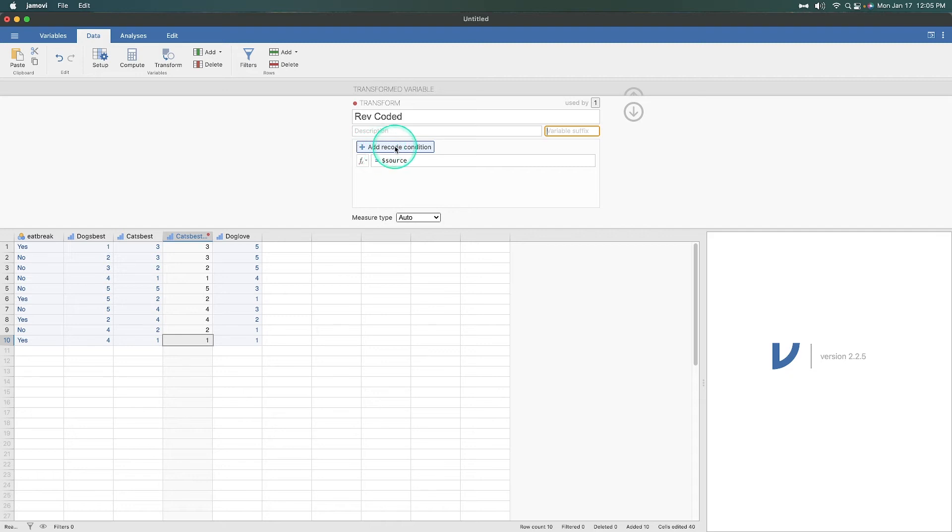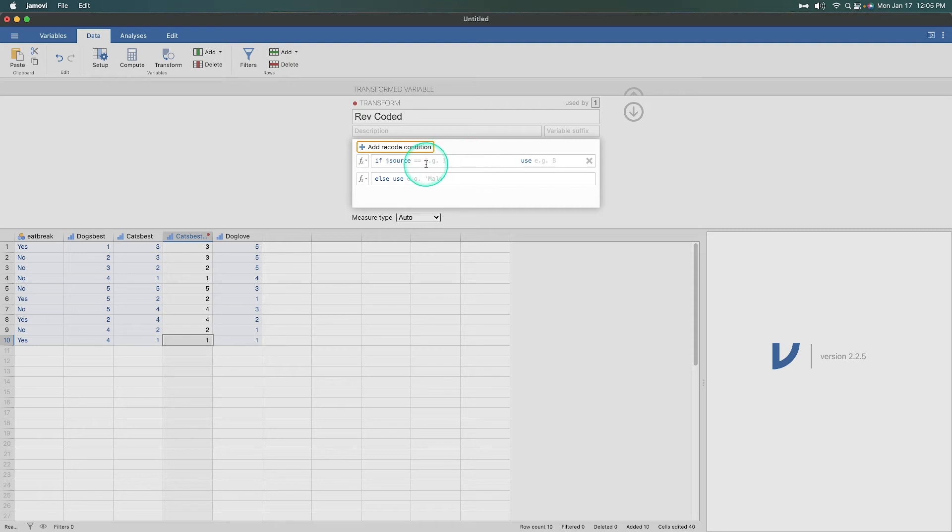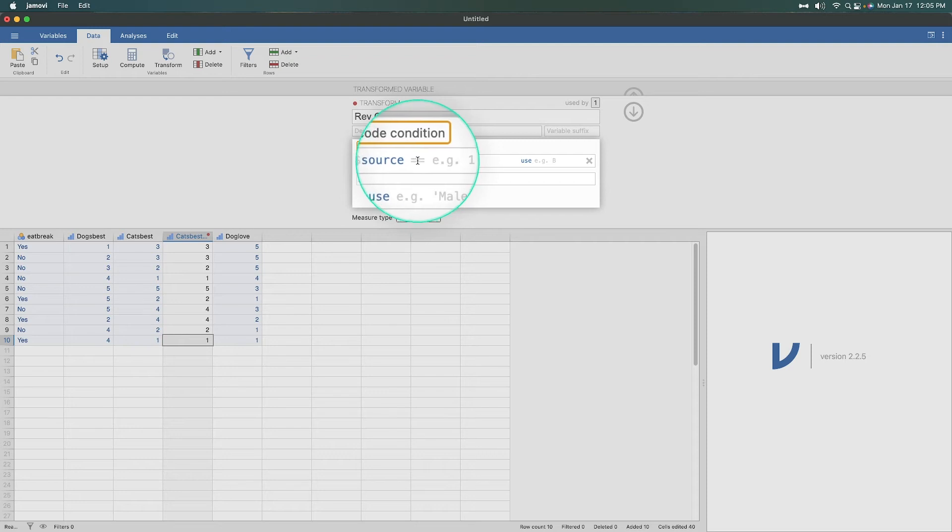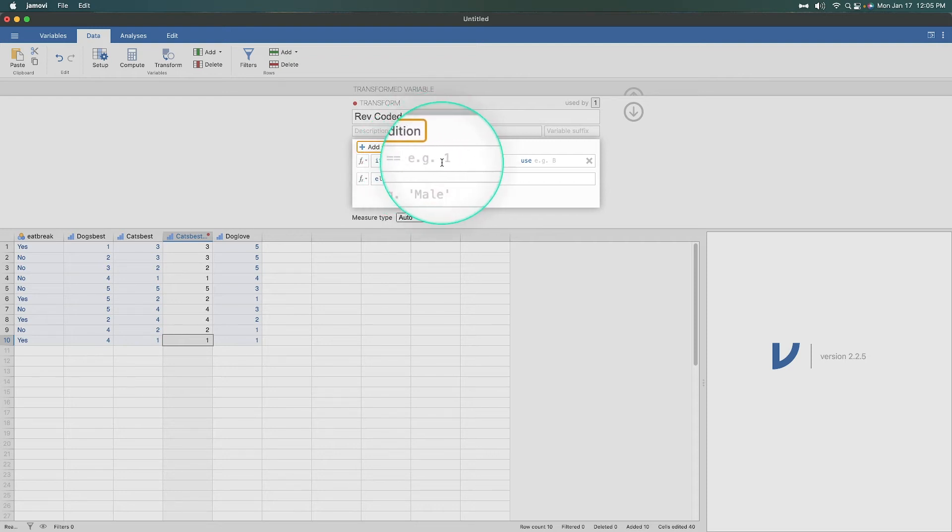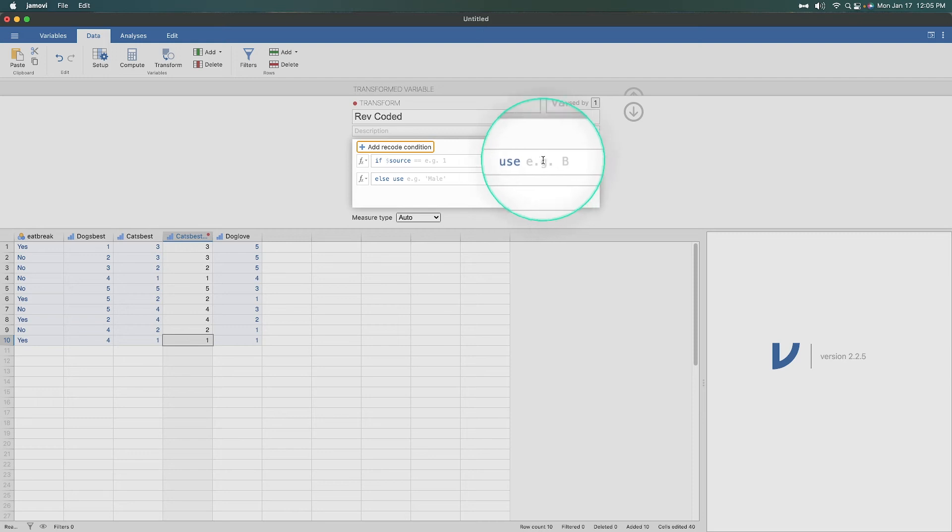So what we're going to do is add a recode condition. And what it's going to do is bring up if and else. And here it's giving you an example of how to do this. So it's an if-else logical transformation. So with if and else, if you are coding, then what you're saying is if this is the case, then do this. So if cat's best is something right here, double equal sign means equal. For example, one, then use whatever you put in here.